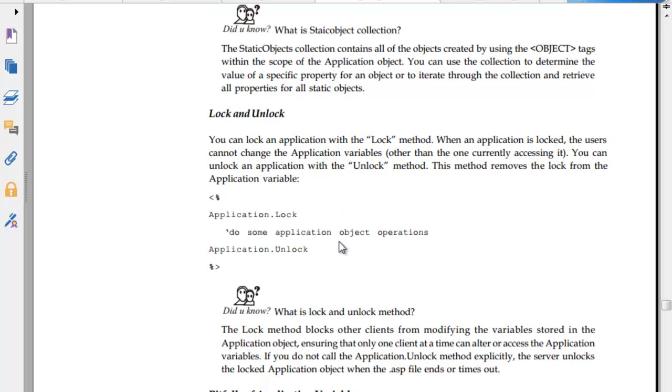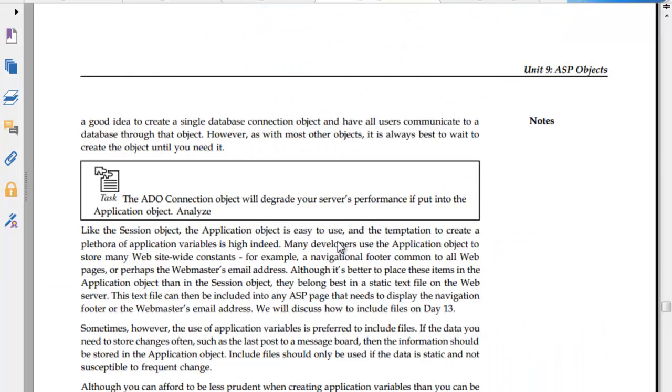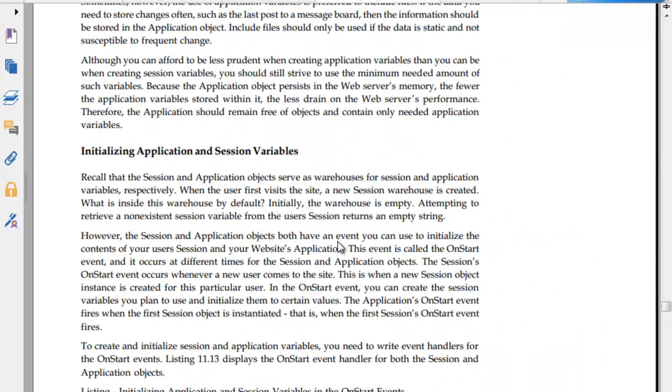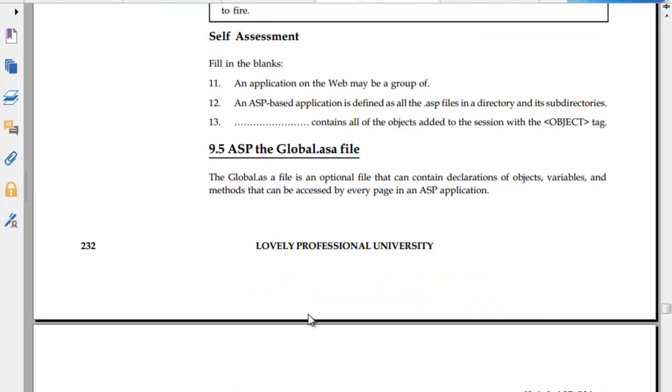Lock and unlock. You can lock an application with the lock method. When application is locked, users cannot change the application variables. Then you unlock it. Pitfalls of application variables include installing application within session variables.